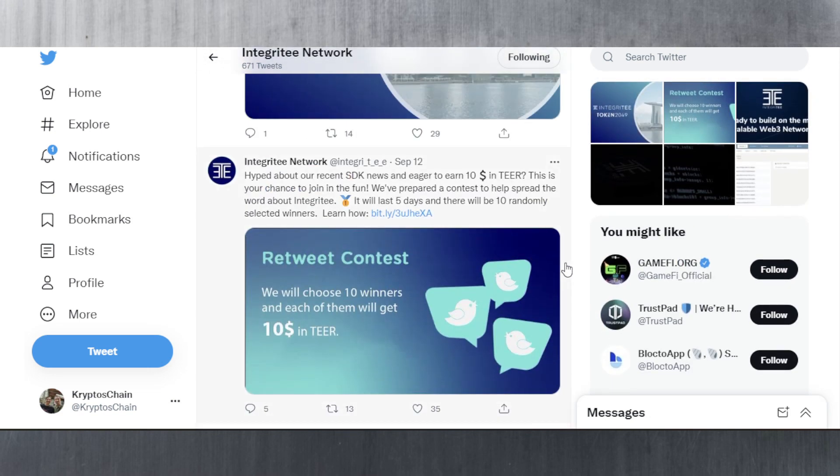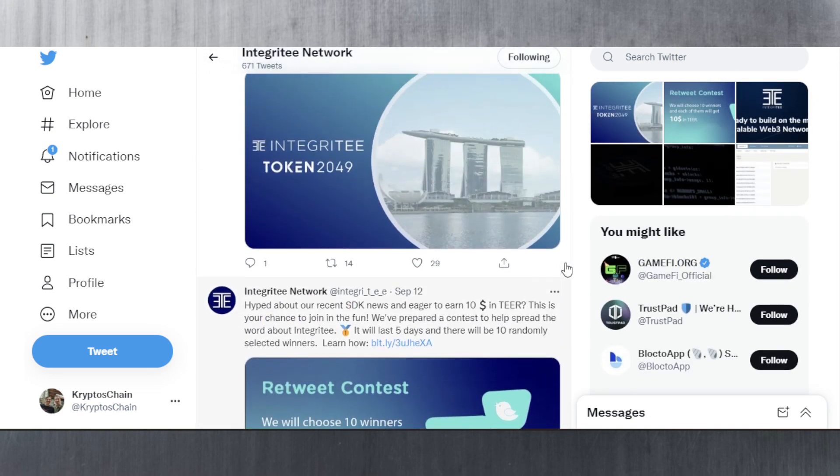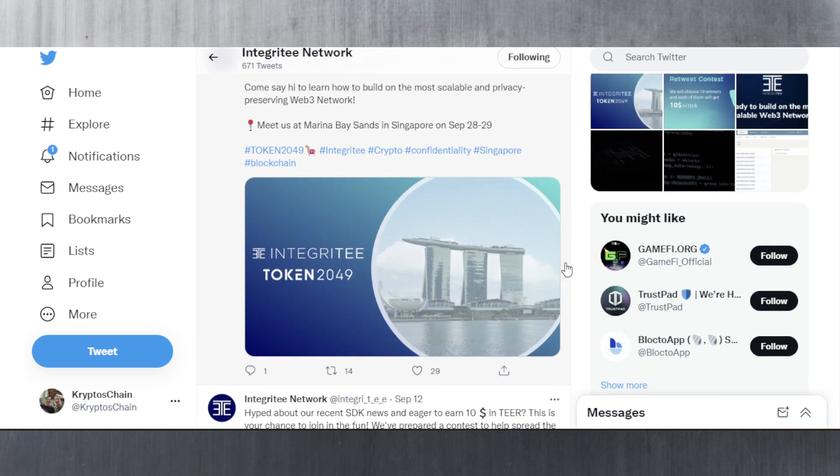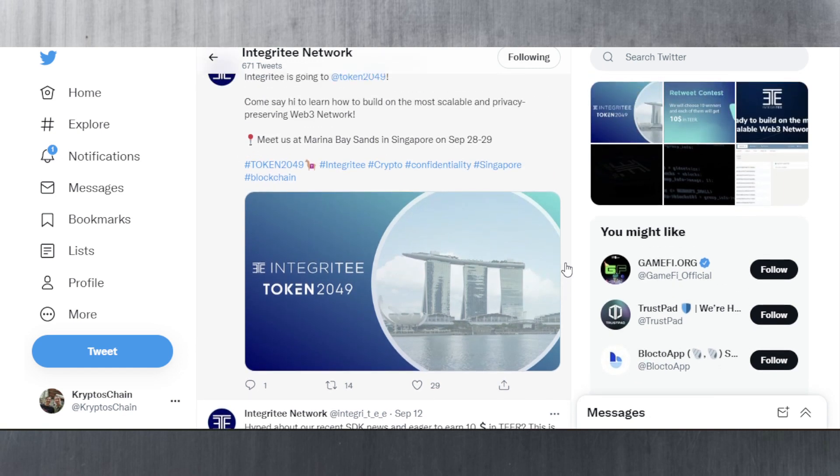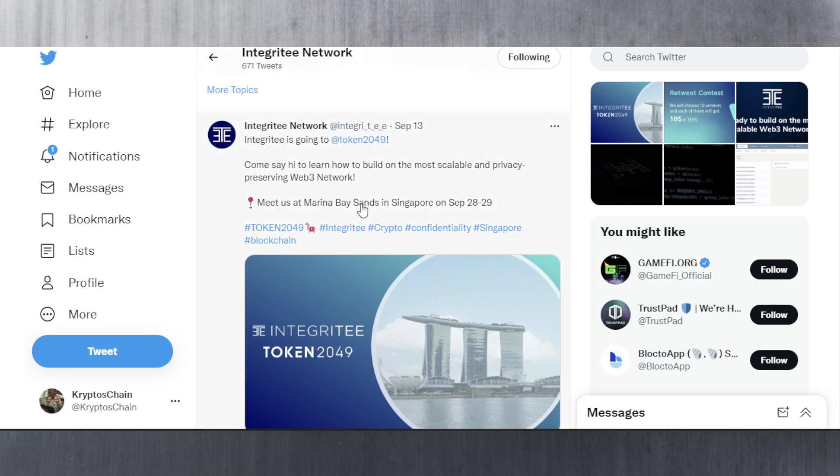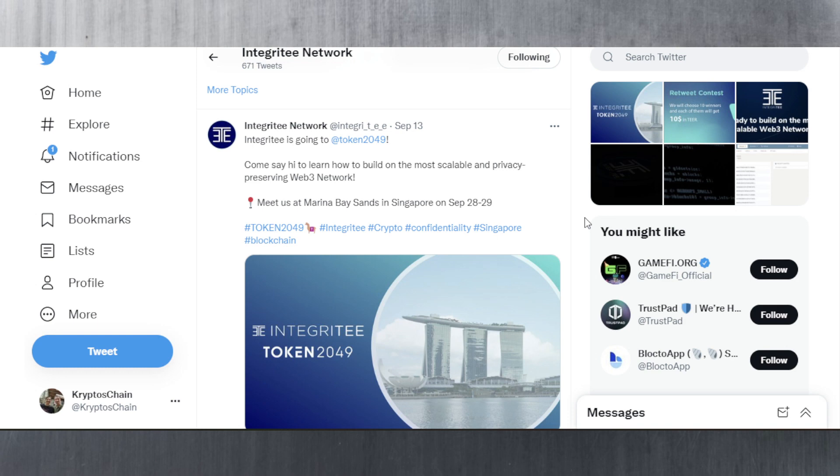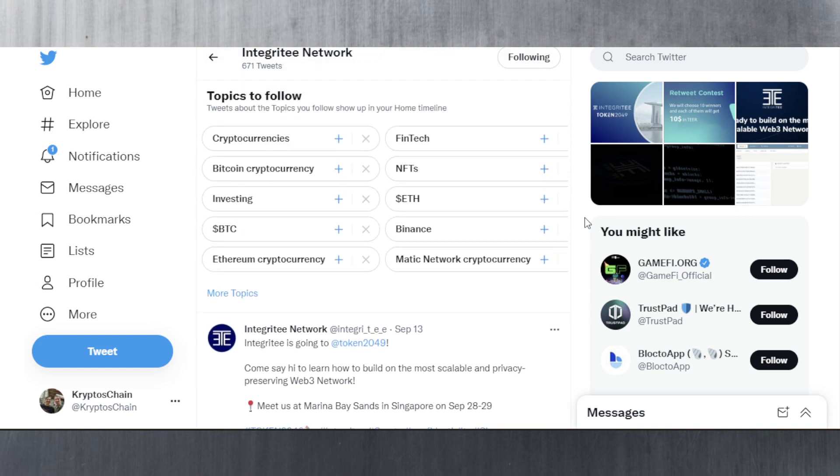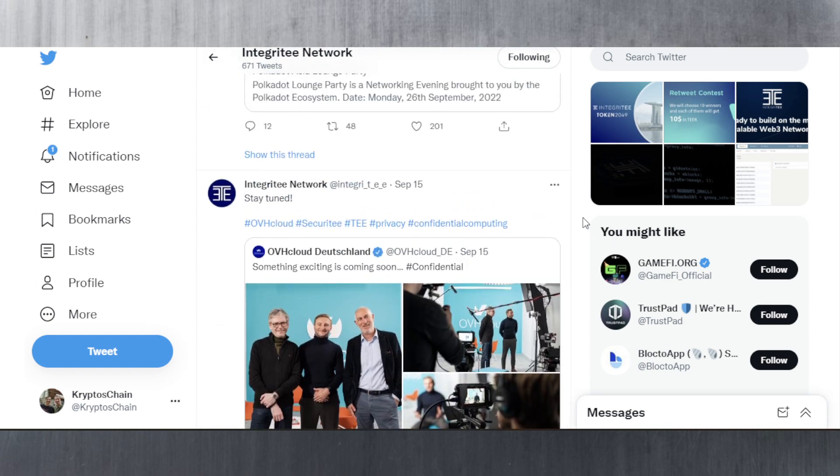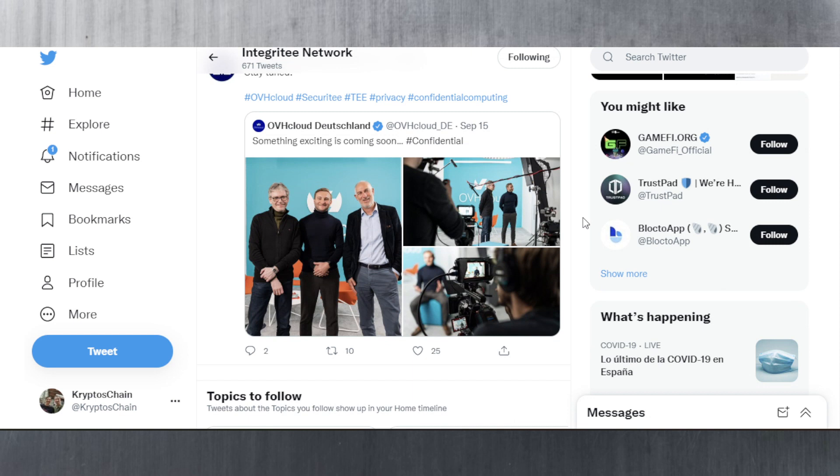Aside from that, they have held different contests and giveaways to attract more people and users, but also attended different events. They've attended the one in Singapore - this is the one from the 28th and 29th of September, where other Polkadot projects are also going to be attending. This is pretty much what we've got from Integritee - they have launched their software development toolkit, so now developers can develop.